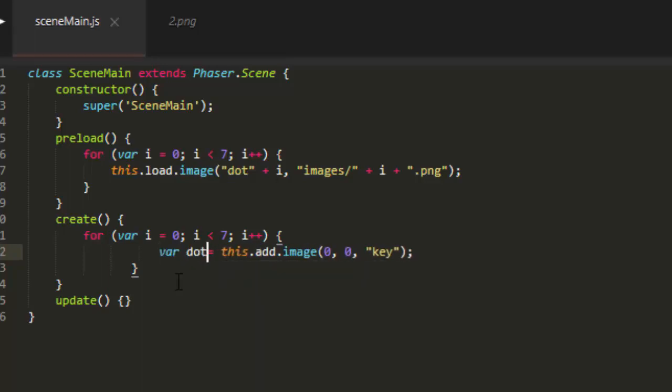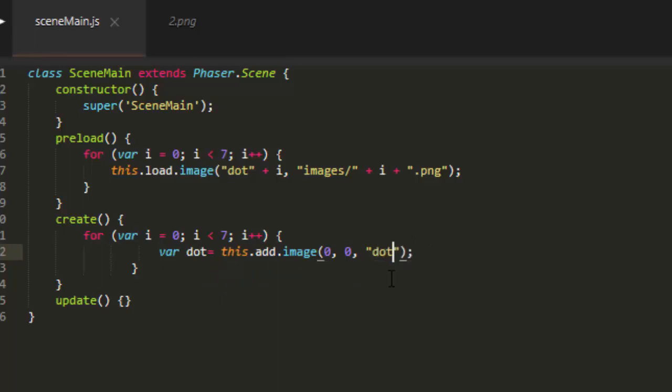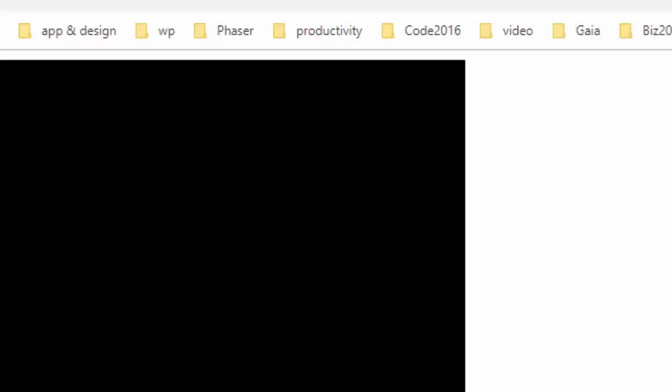Var dot equals this dot add dot image, dot. And then we just add the i on there. And that will give us the key that we made up here, dot plus i.